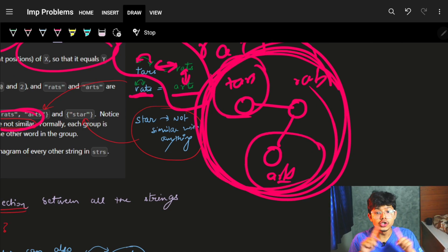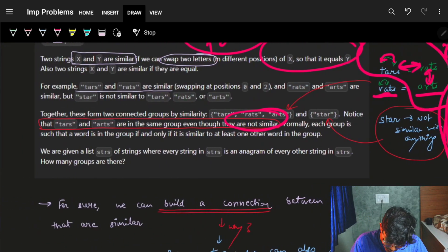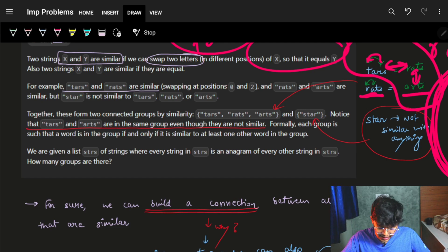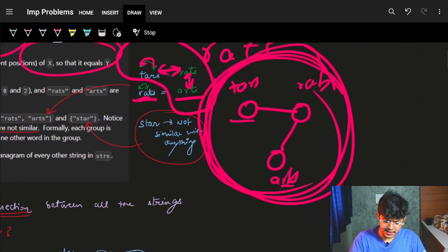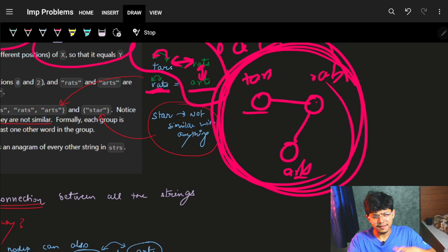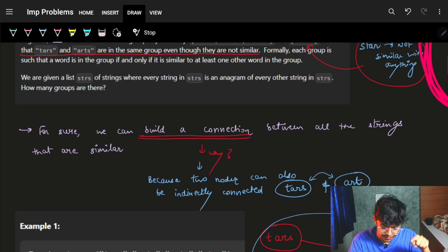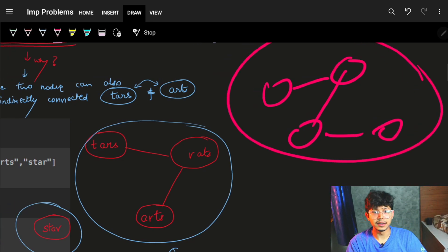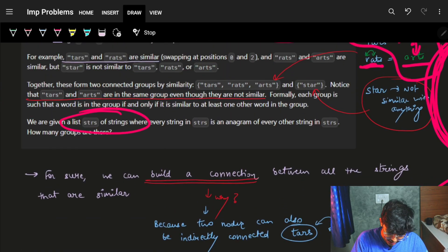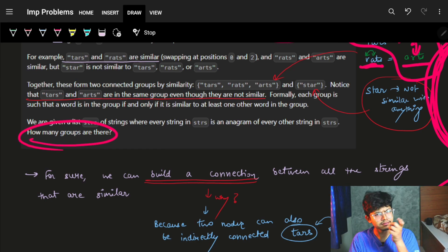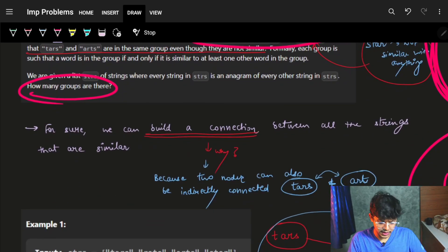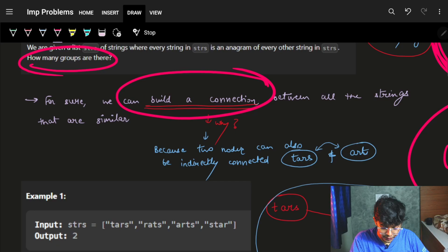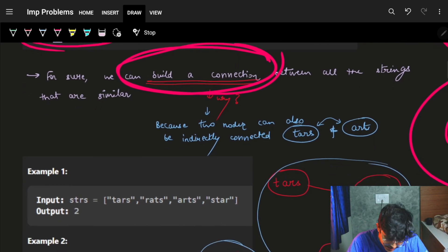Formally, a word is in a group if and only if it is similar to at least one of the words in the group. So if you place a connection (edge) between two similar words, the whole connected cluster becomes one similar group. We need to find how many such groups there are. To do that, we build connections between all similar strings and count connected components.